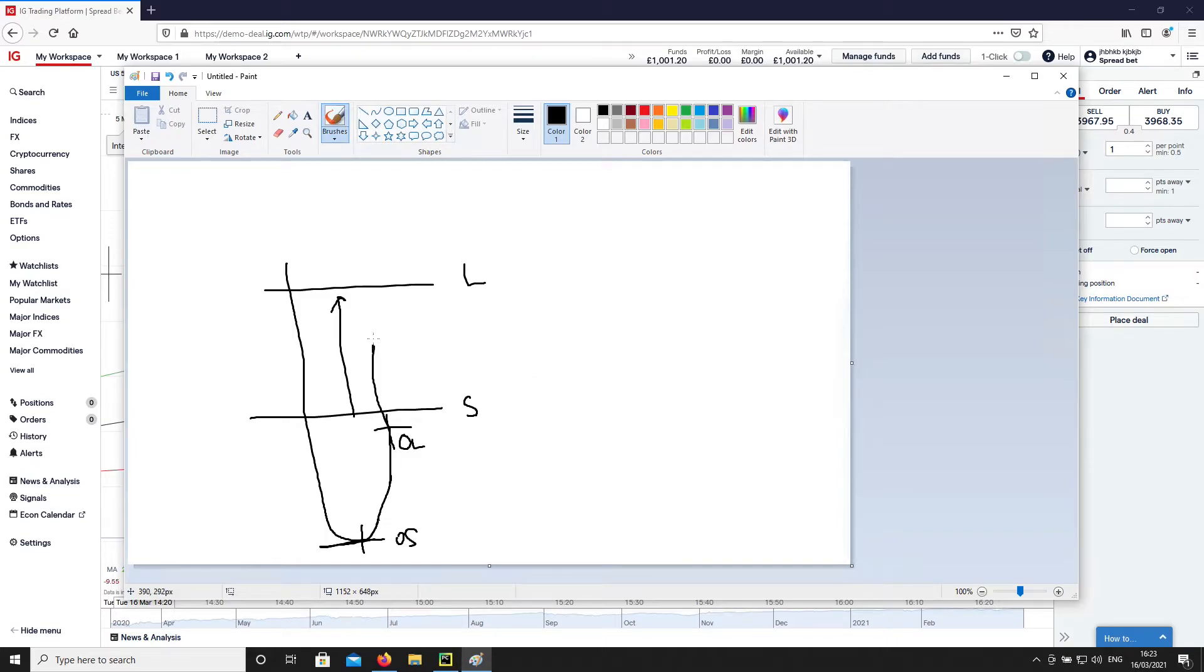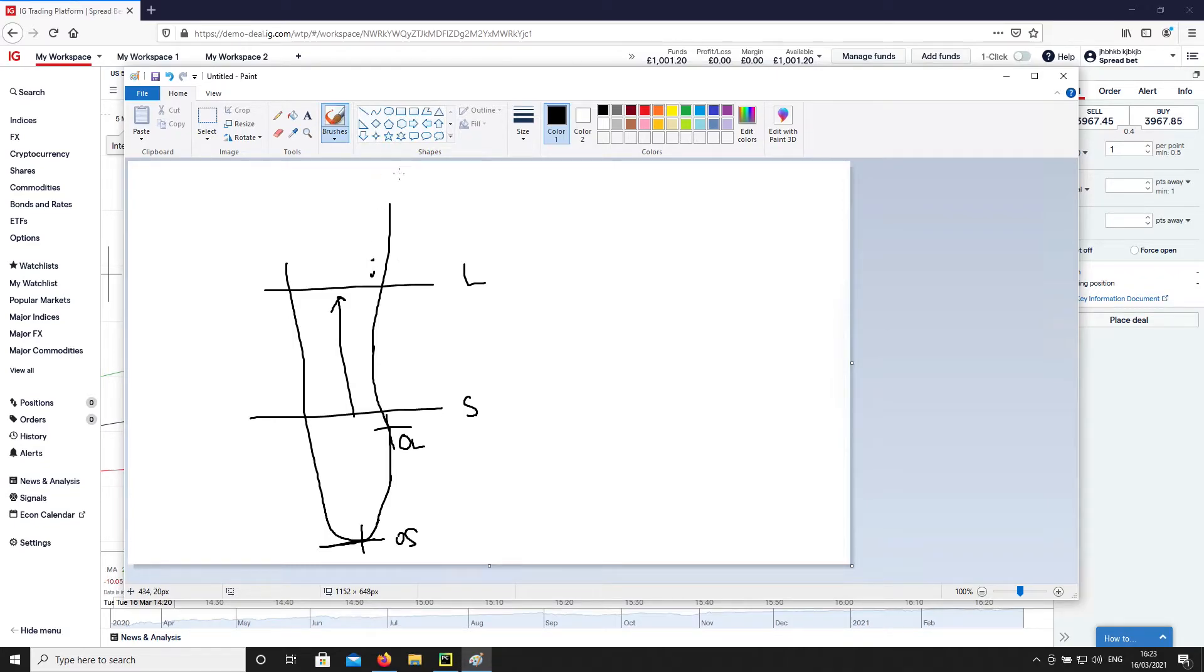If the price keeps going up, up, and up, and you've exited all your longs here, then obviously you're going to be in a loss, and the only option you'll have is to exit your shorts up there.